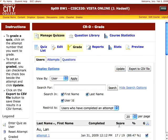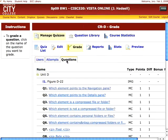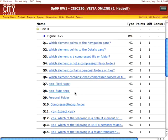By default, near the top of the screen, 'Users' is automatically selected. What we're going to do is click the 'Questions' tab instead. This displays a list of the questions on the quiz.